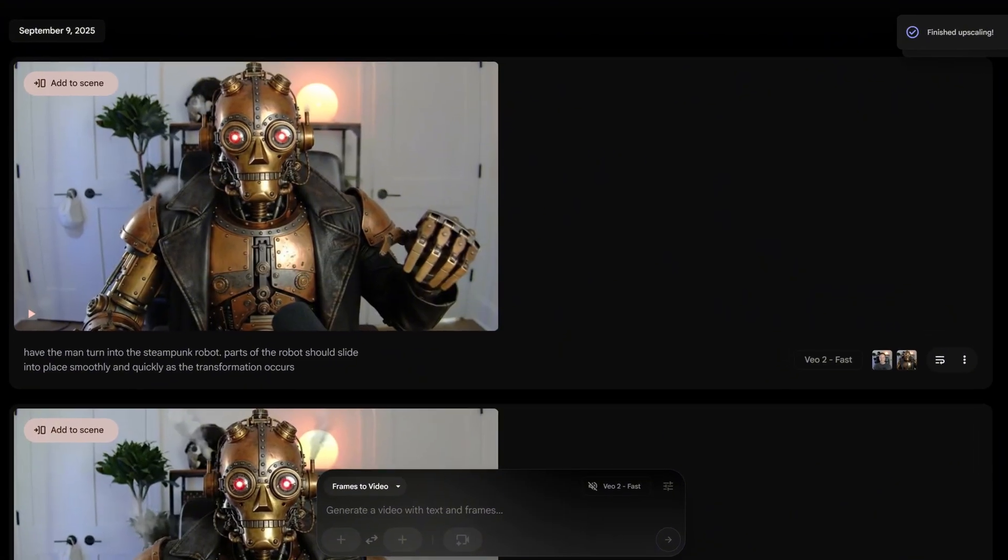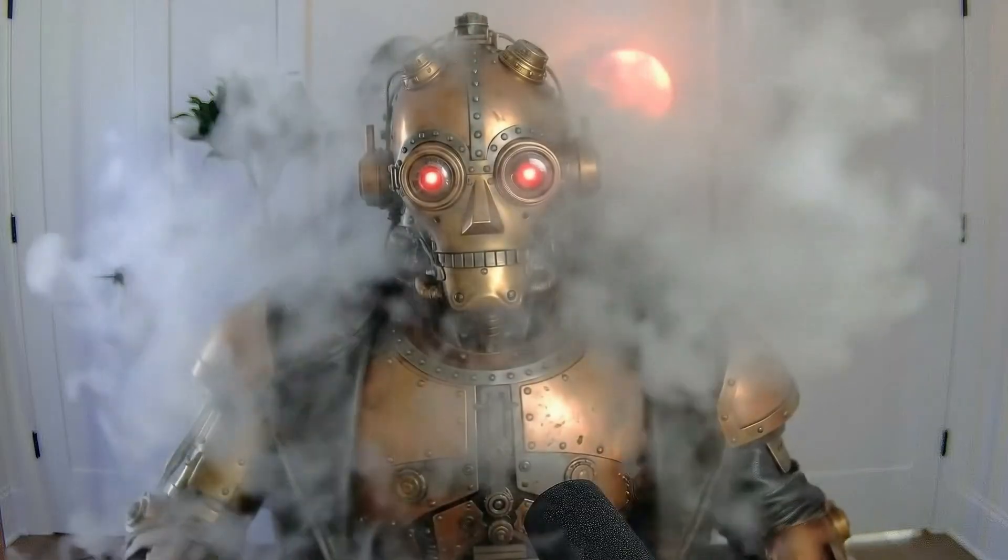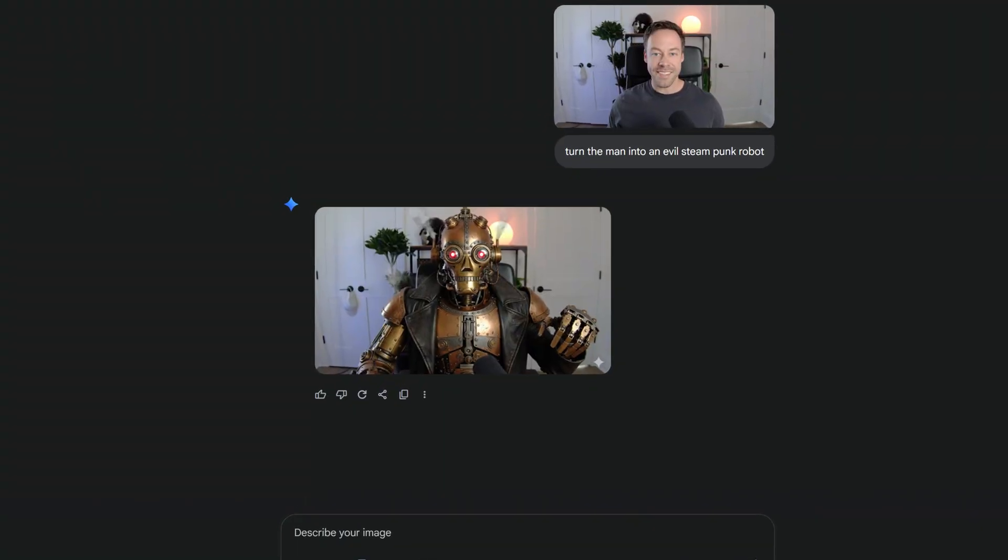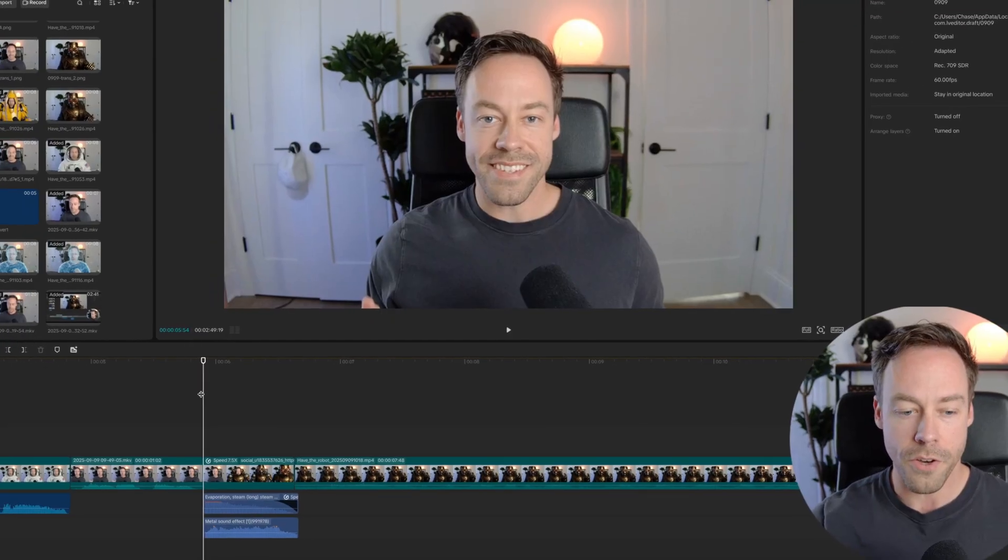So there are four main tools that we are going to be using to create these sort of effects, and that's VO3, VO2, NanoBanana, and CapCut. All these can be accessed for free.